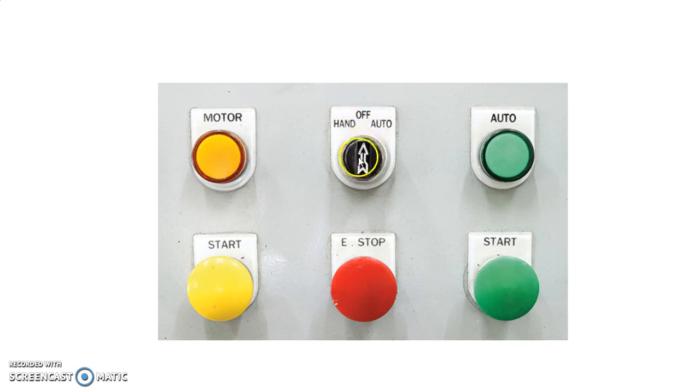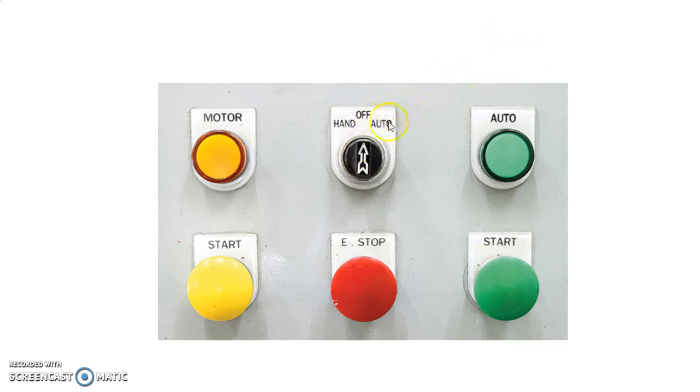The selector switch here is in the off state. If we put it to auto and we receive a signal from PMS or from SCADA, then the motor will run.